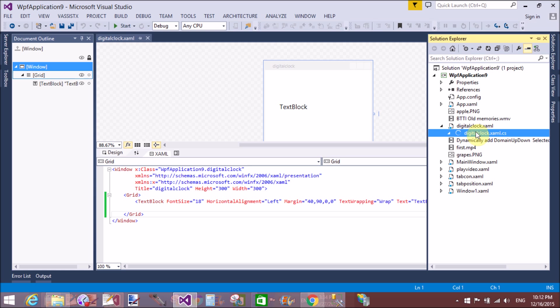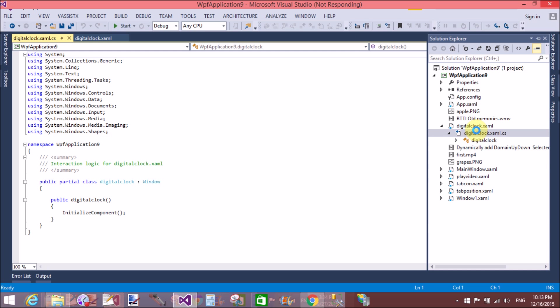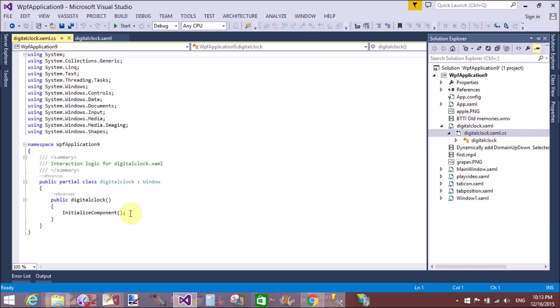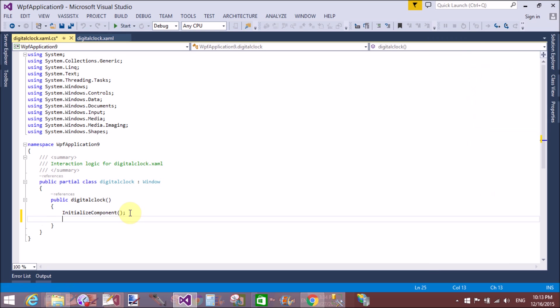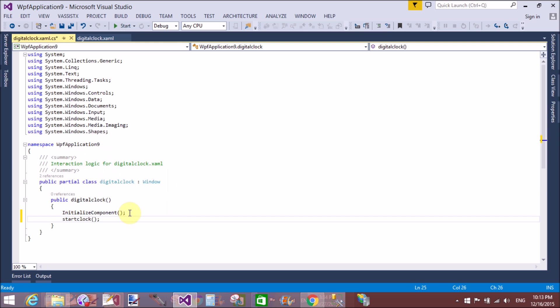The code-behind is C#. Add a DispatcherTimer just after your DigitalClock constructor, or just after InitializeComponent. You can use the DispatcherTimer class.